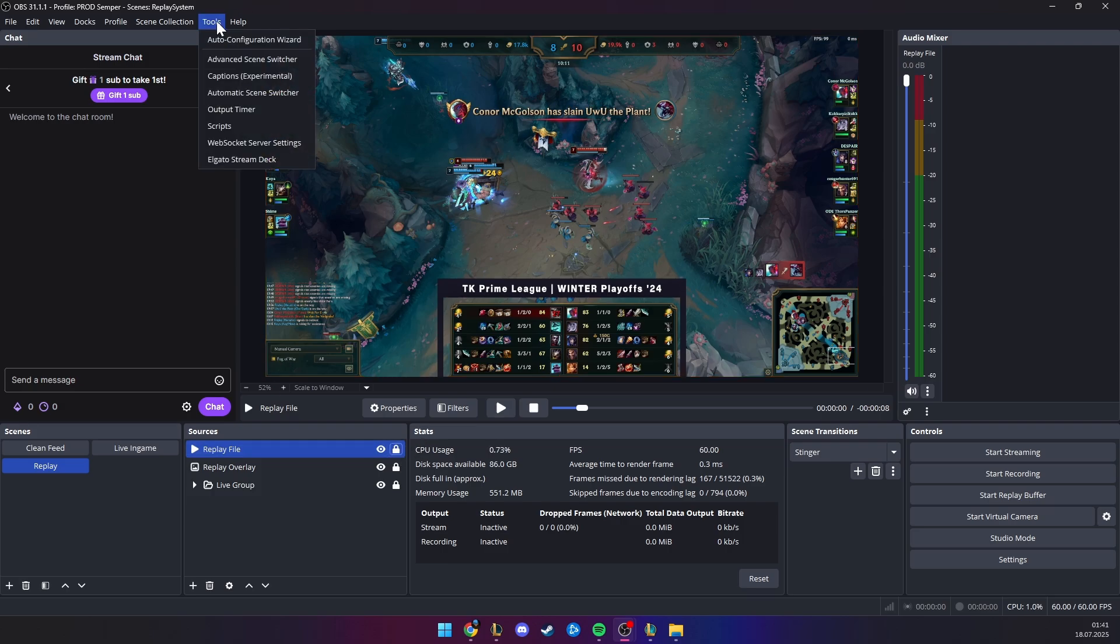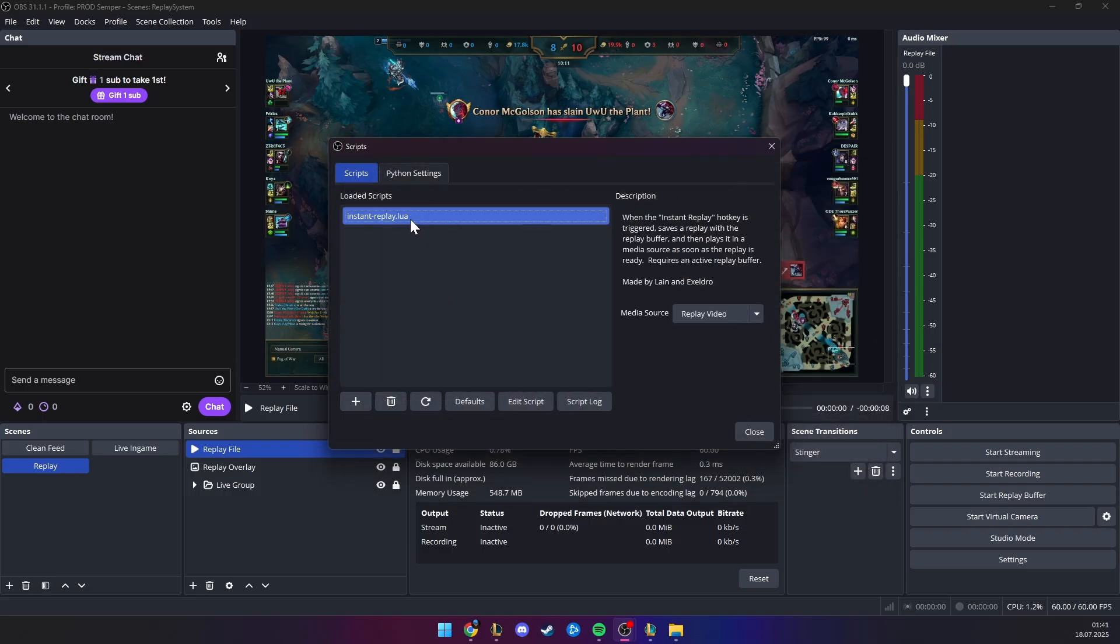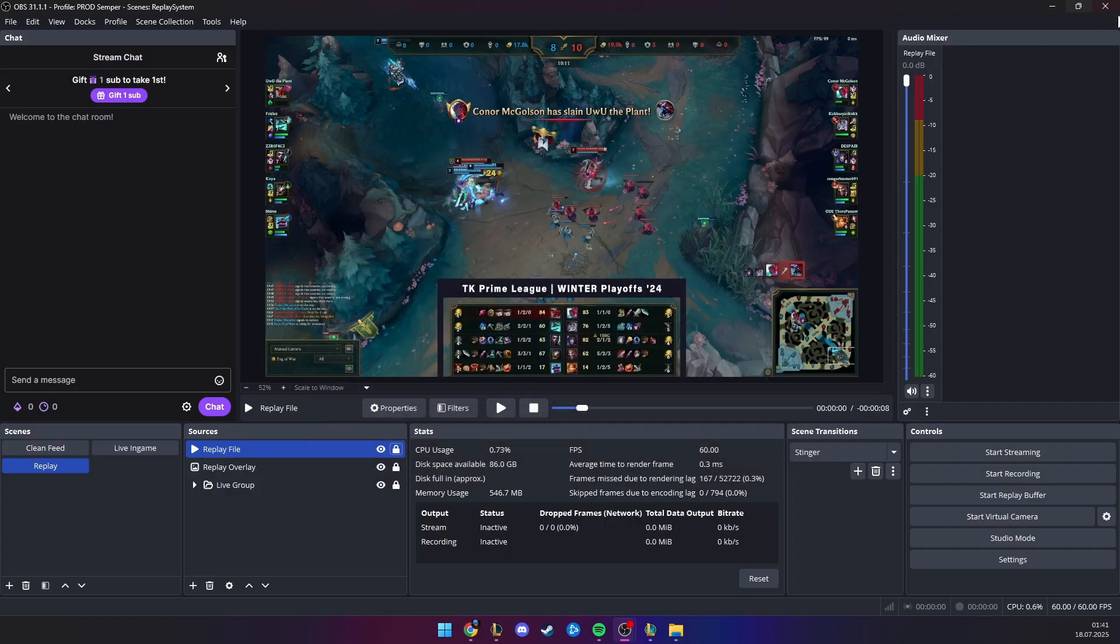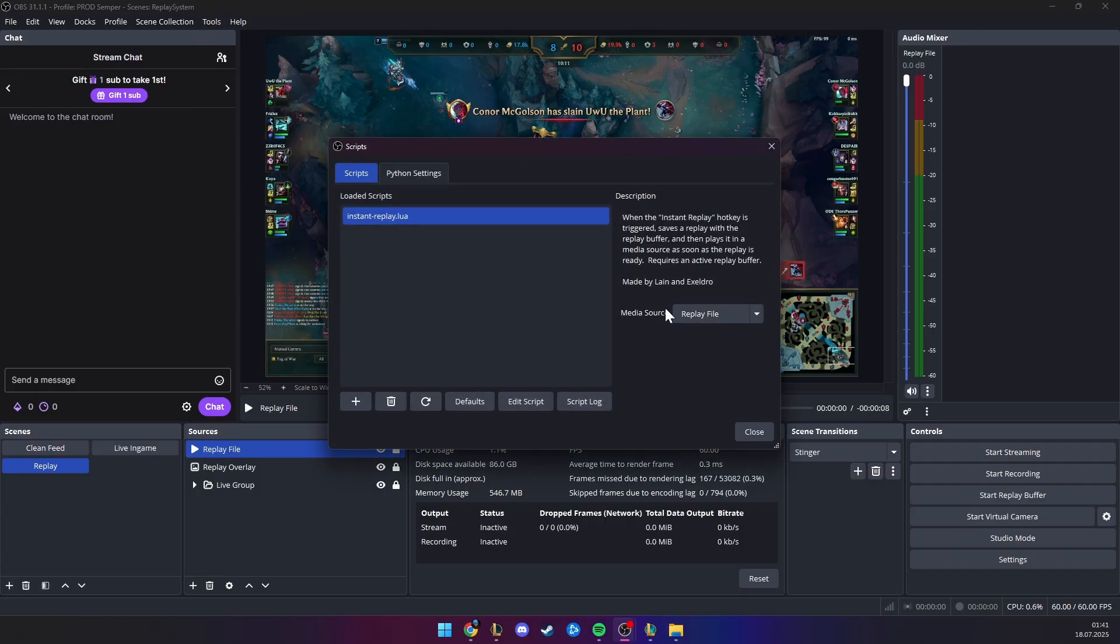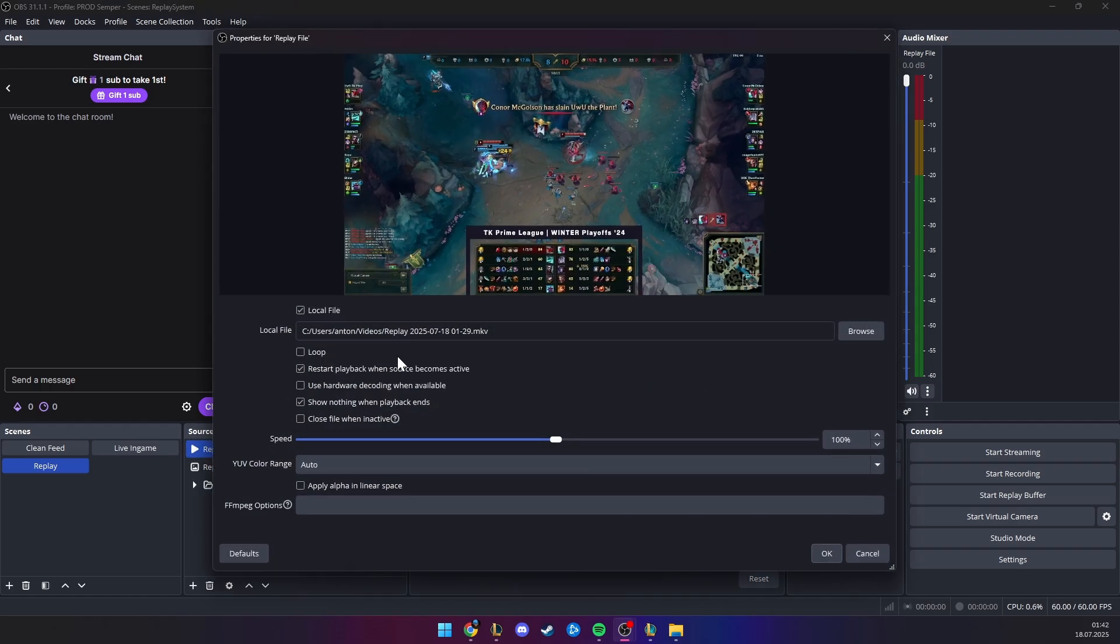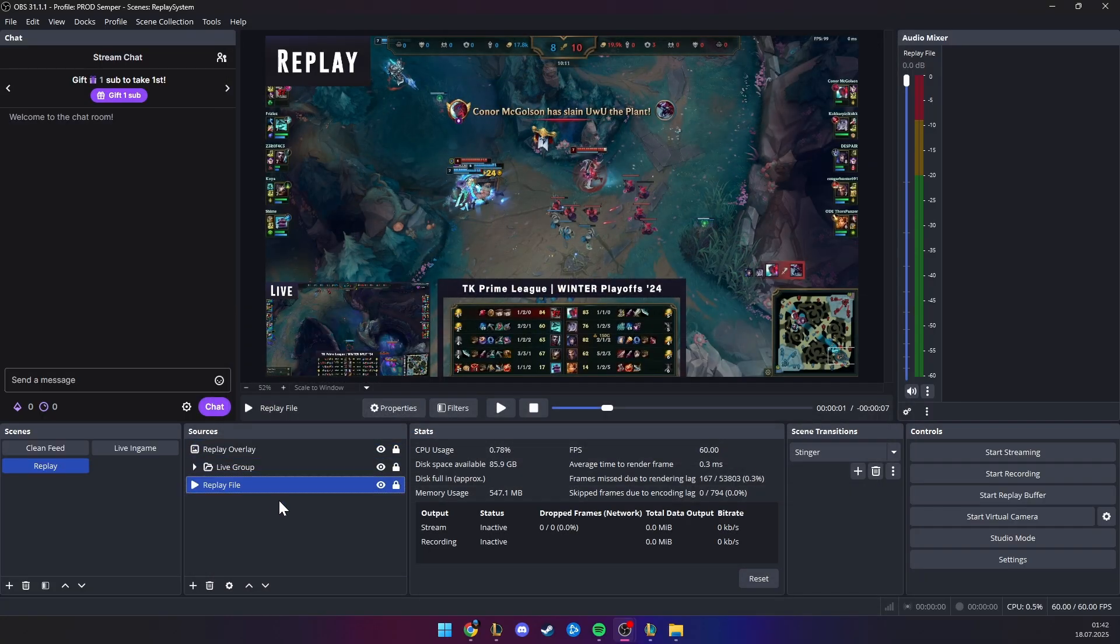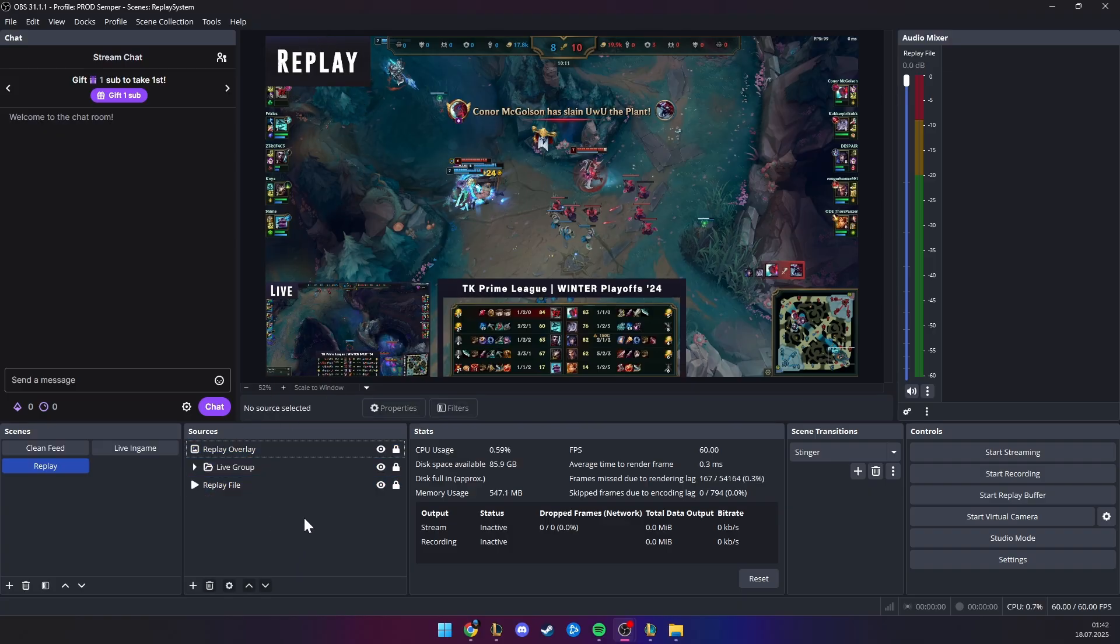And we need to go to tools, and go to scripts, and then in here you see the plus, it should go into this folder structure, and you hit instant replay. Now this should appear, and in the media source, you are going to say replay file. Sometimes actually, this doesn't recognize the new source we just added, just close and close OBS and restart it. But for me it worked, so we hit this replay file, this helps that it automatically uses the latest file, just by the name of it.